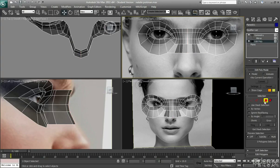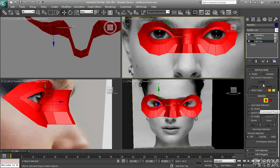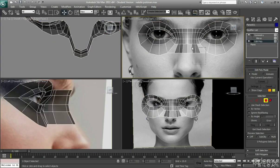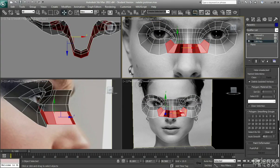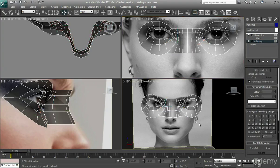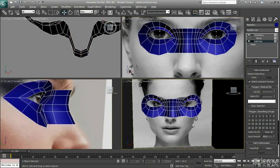And just going to apply a smoothing group on this new area. I'm making sure it's smoothing group one, because it will just blend in with the rest of the face then.